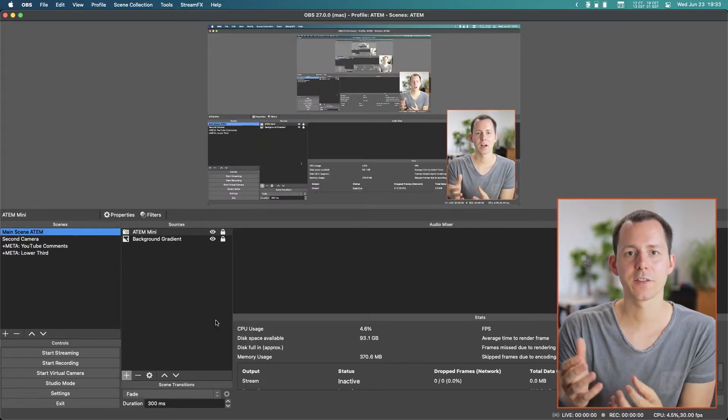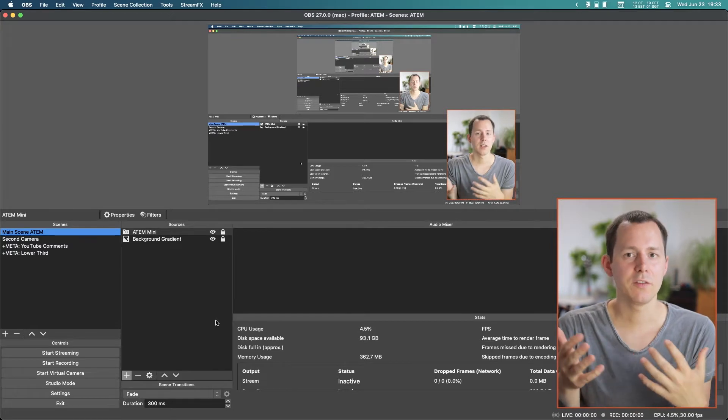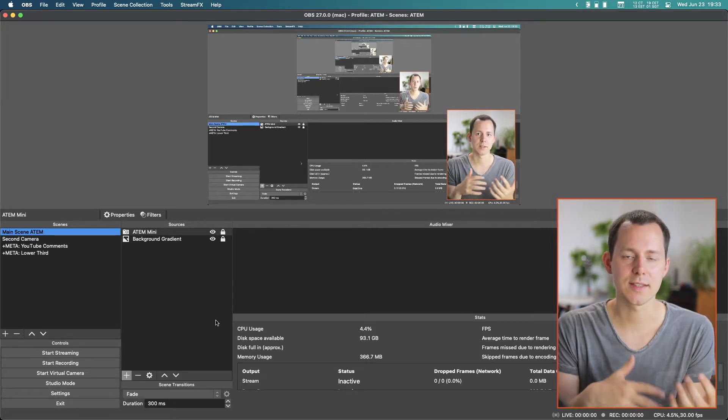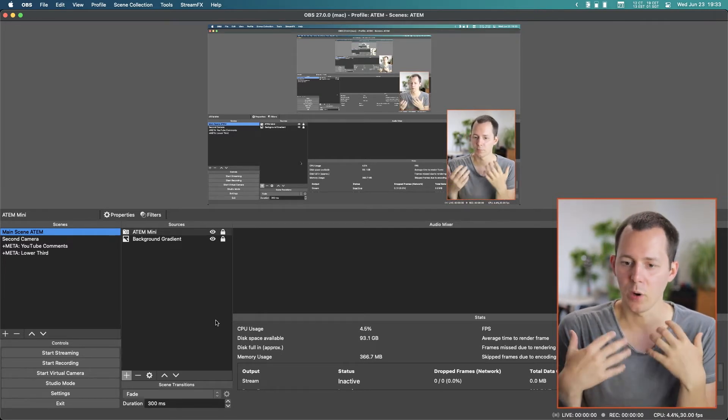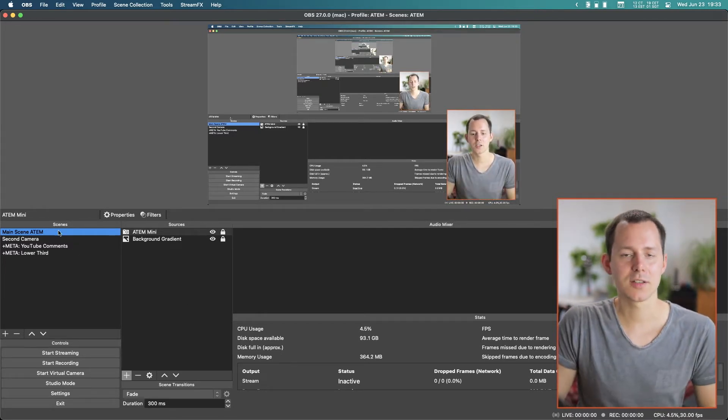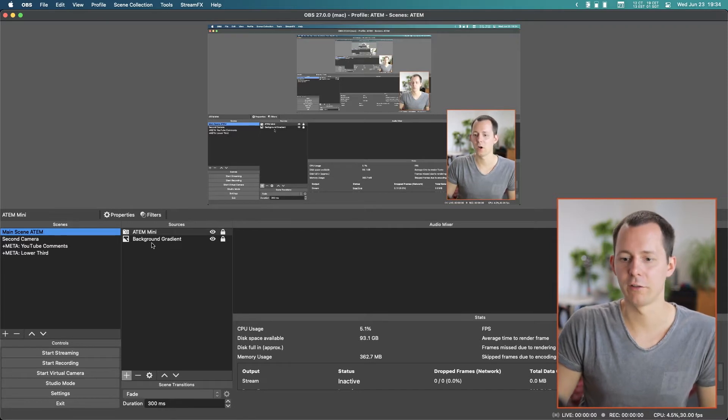The more I learn about the different things about live streaming, the different devices like the ATM Mini and all of that, the more I am stunned at how much is actually possible. One main thing that I always thought was lacking inside of OBS specifically is the ability to have something on screen even when you are switching between scenes. The only really good solution I found up until this point was to just simply add the thing to every single scene.